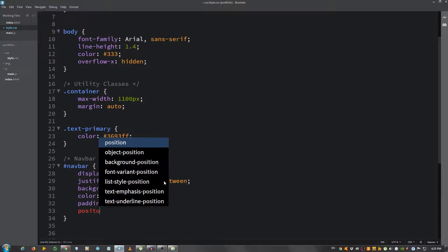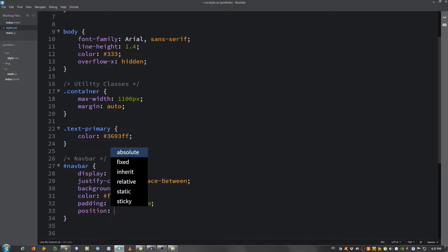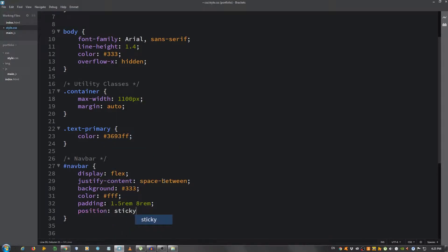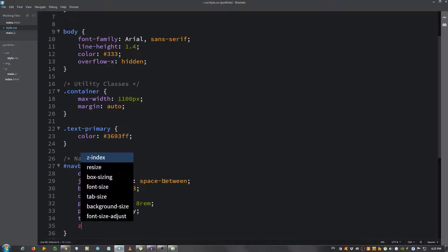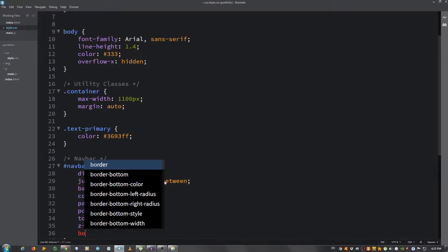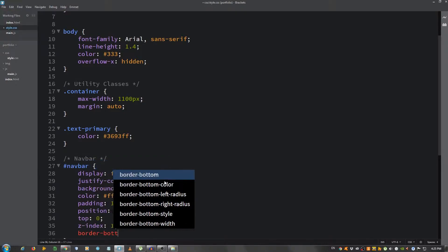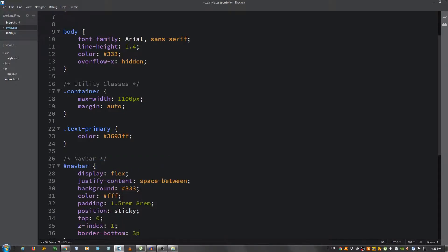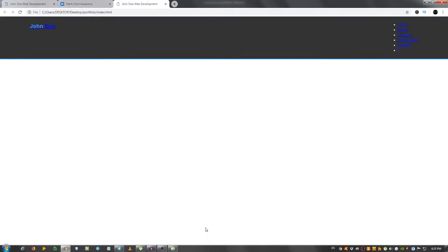It still looks pretty bad, let's continue. Let's give it a position of sticky and the top 0. This will ensure that it sticks at the top when you have multiple sections. When you scroll, the navbar will stay, we'll be able to see it at all times. Let's also give it a z-index of 1 so it will be the first to show, and the border-bottom 3 pixels solid. We're going to use the same color. Let's take a look. OK.